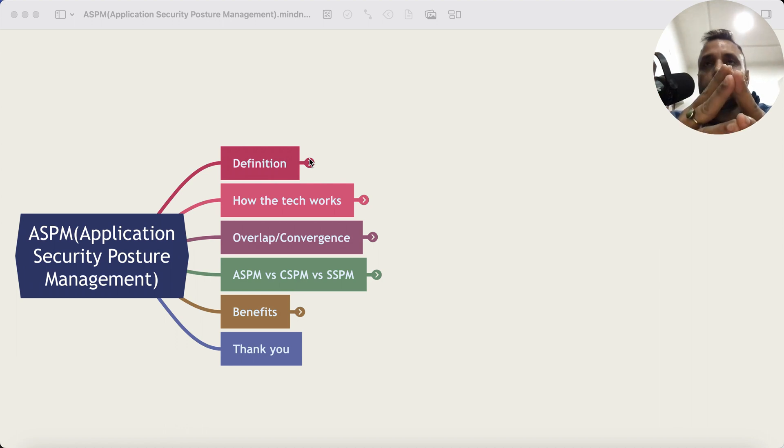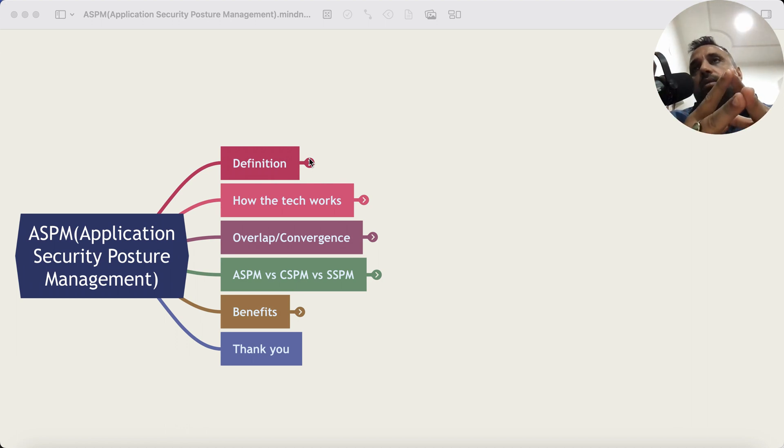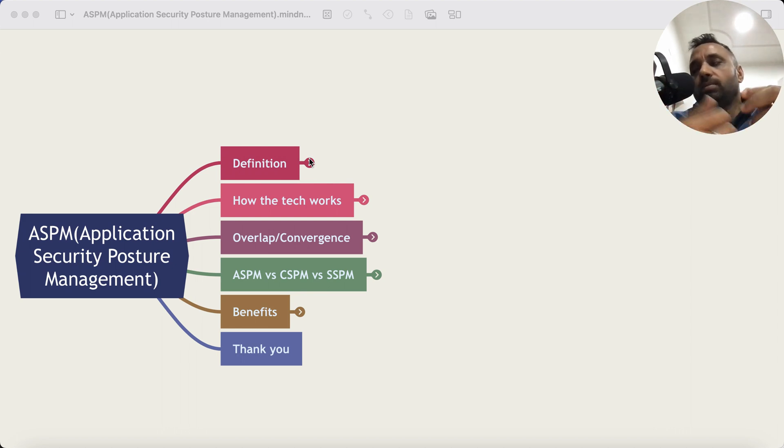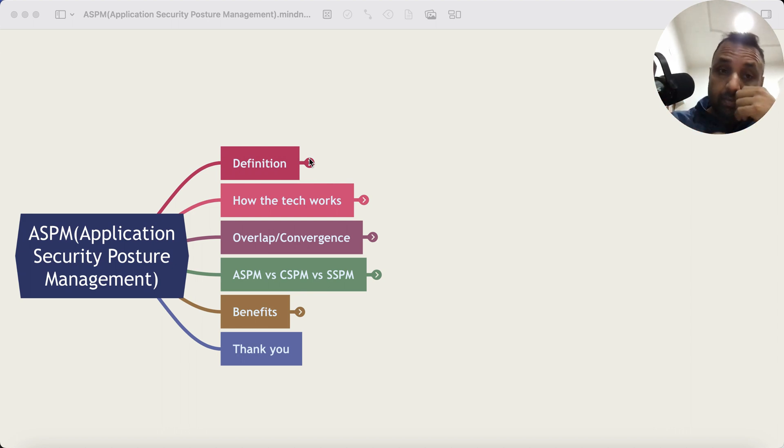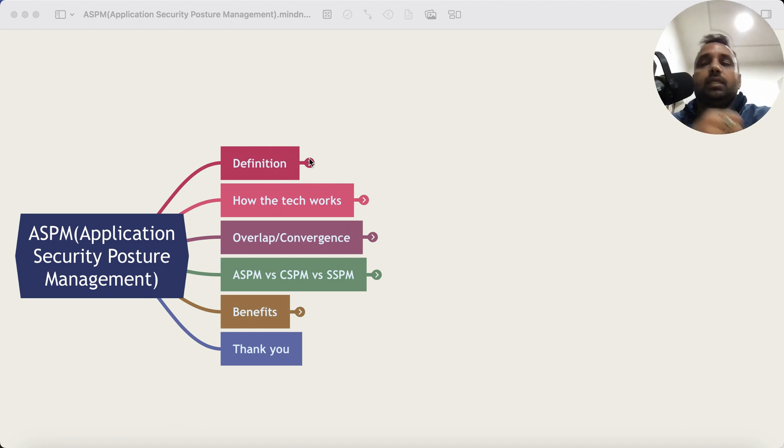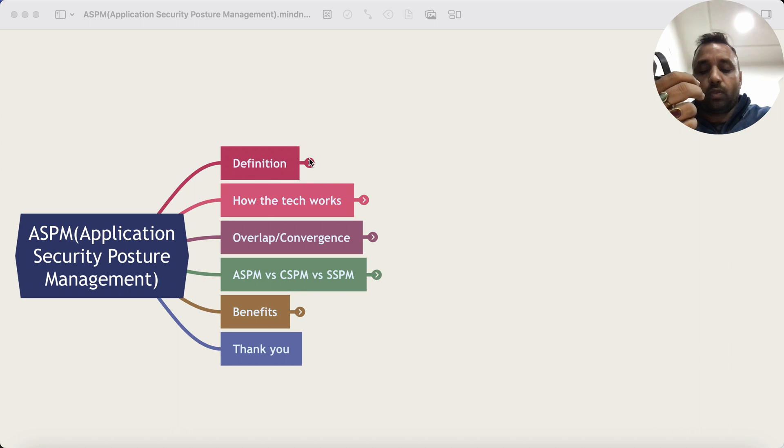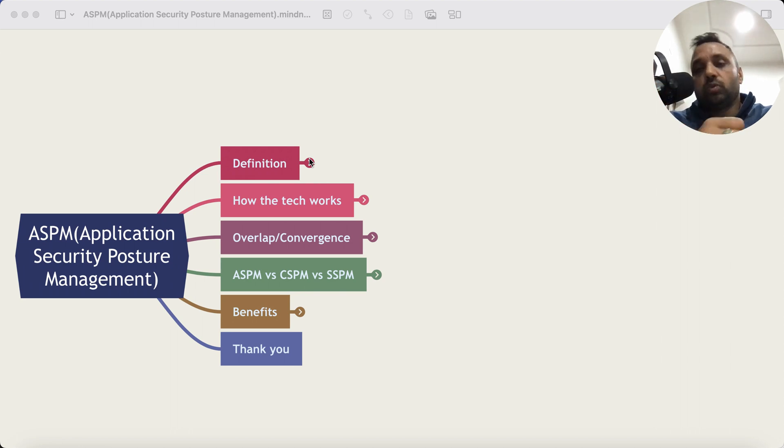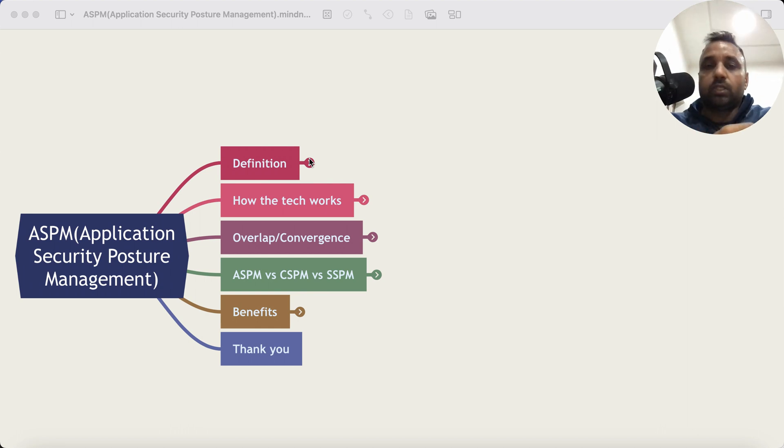Then some tools would scan the cloud posture of the cloud where the application is getting hosted, and then some tools do penetration testing. And a lot of times a bunch of stuff is manual also. So DevOps teams and the testing teams, whatever you want to call them, they're also looking for manual ways of finding issues, security issues in the software apart from using these tools.